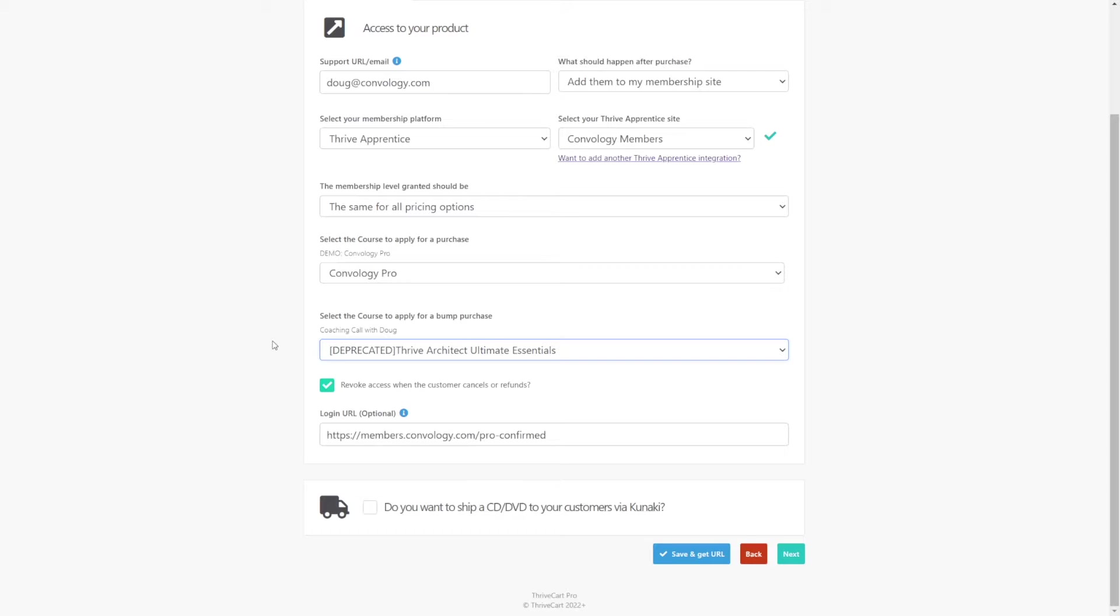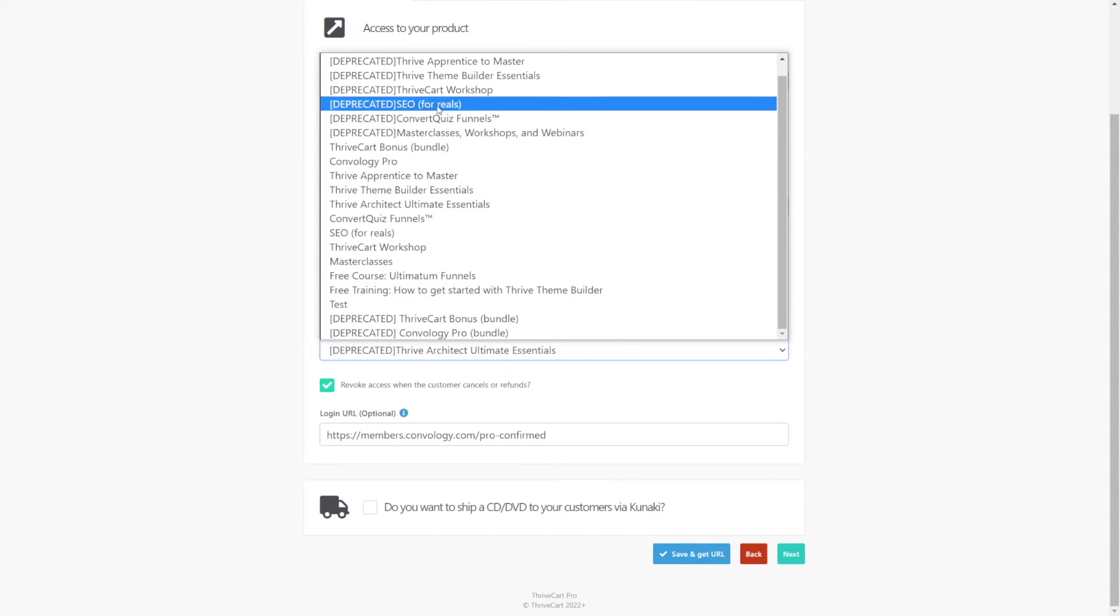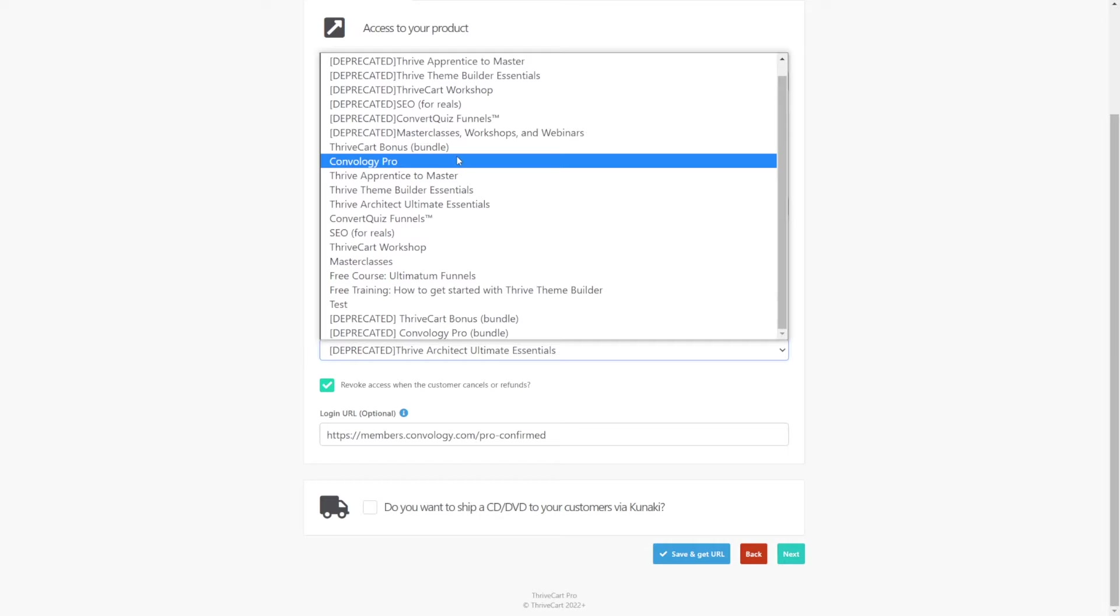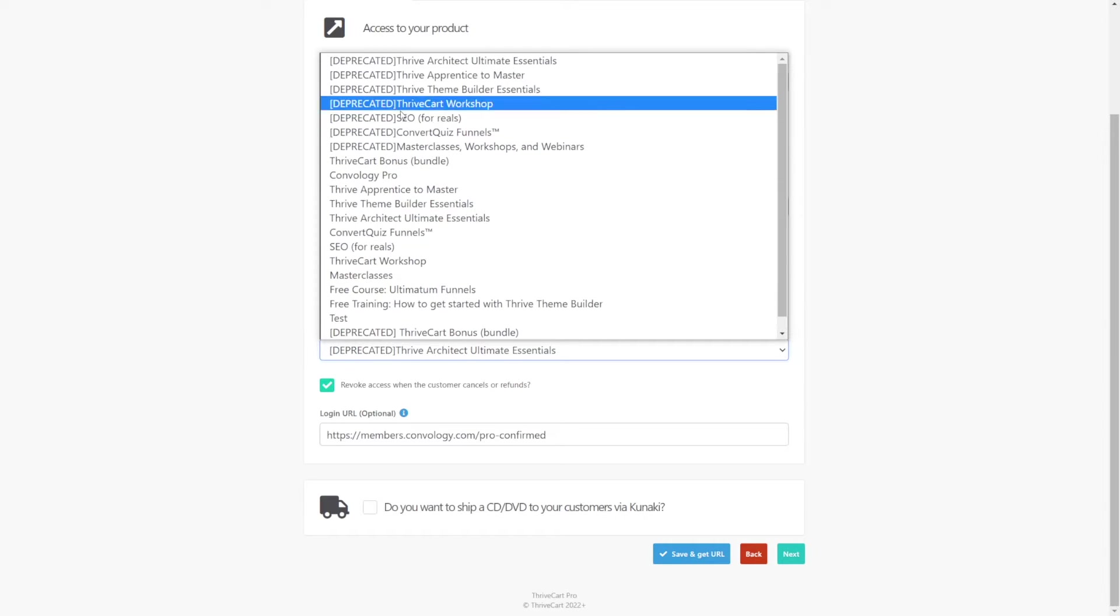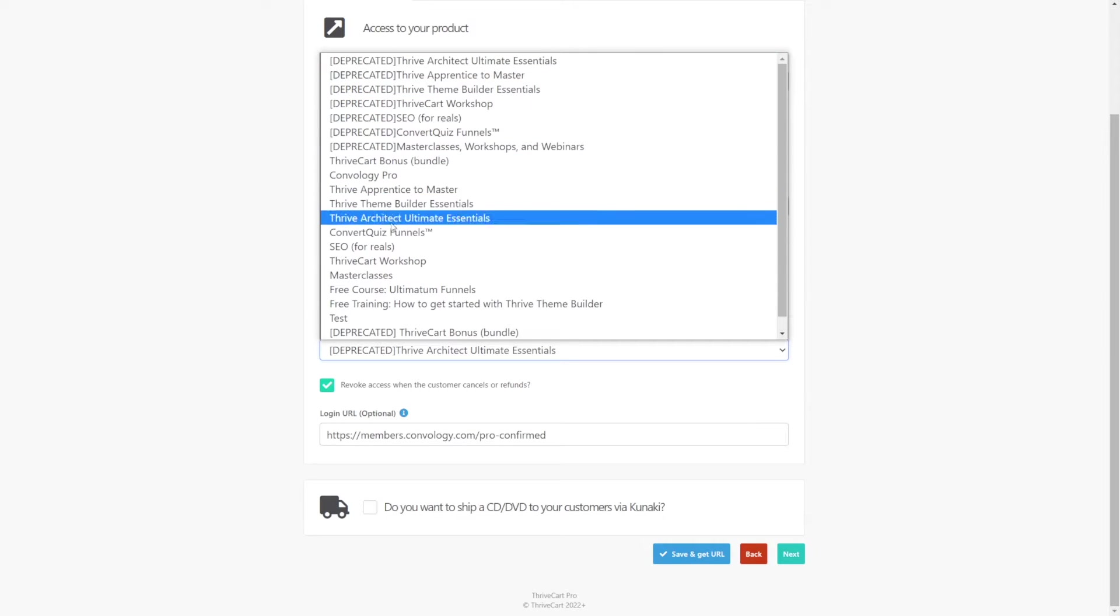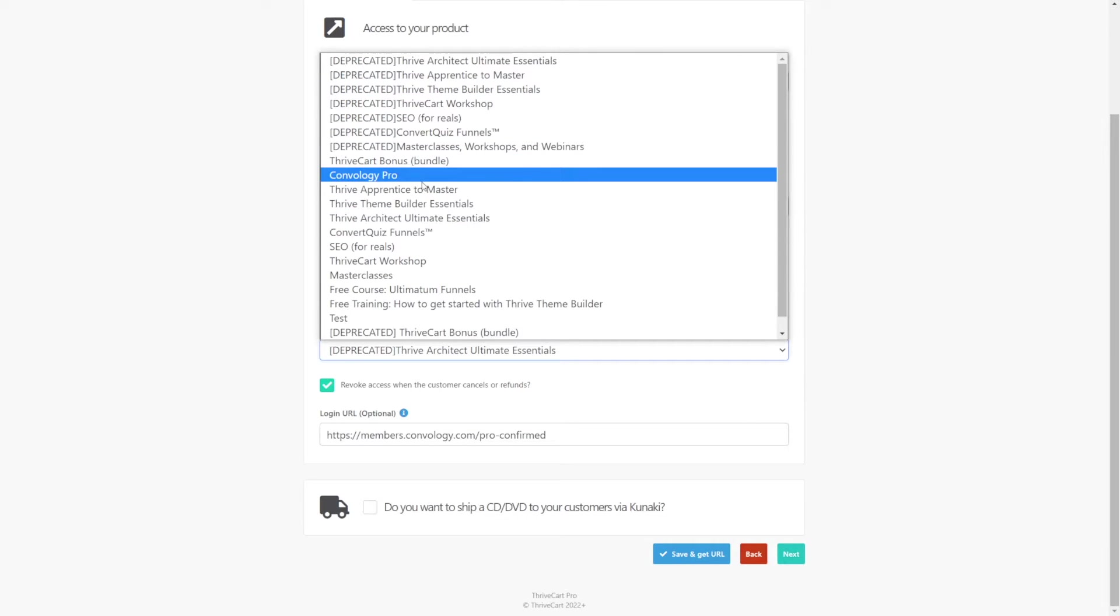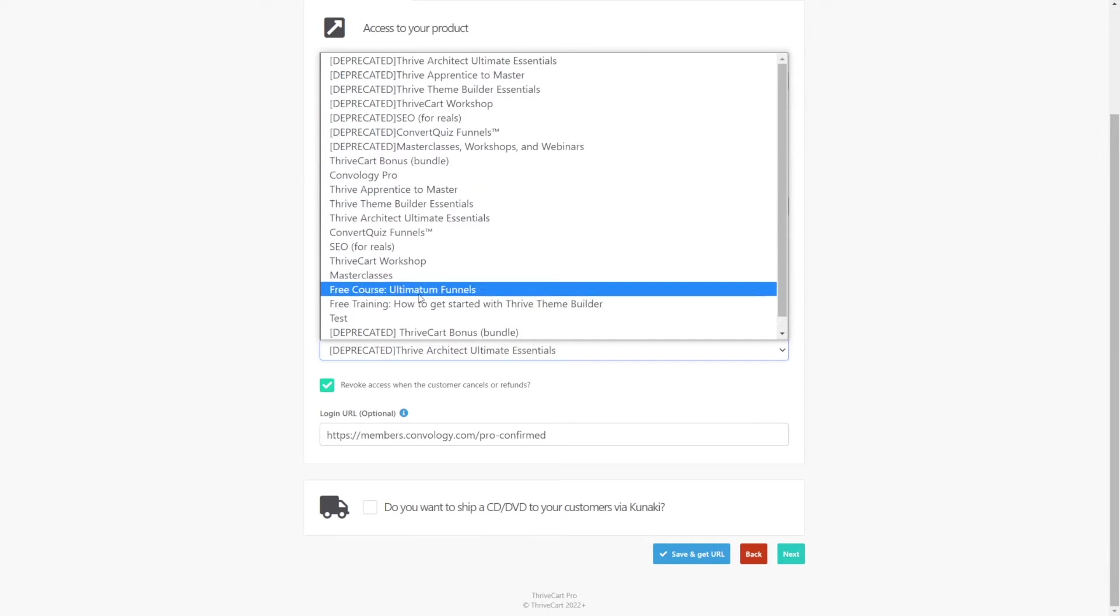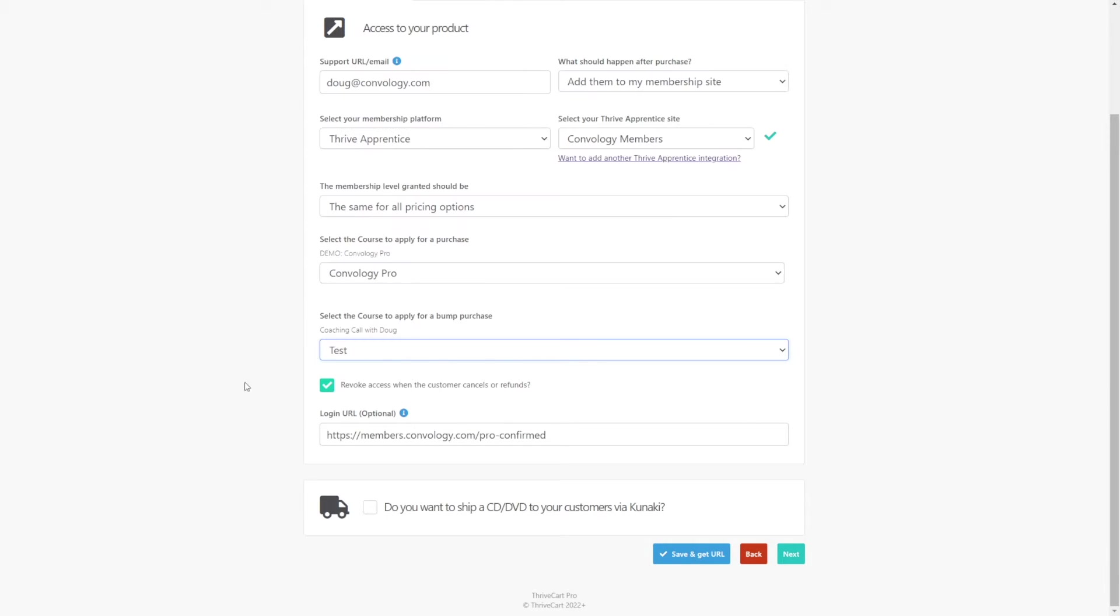Thankfully, Thrive Apprentice is really flexible and products are incredibly flexible. Products can add people to courses. Products can add people to just a page on our website. Products can also do literally nothing at all. You can create a product. In our case, you can see I have a ton of them here and a lot of old deprecated ones that no longer work.